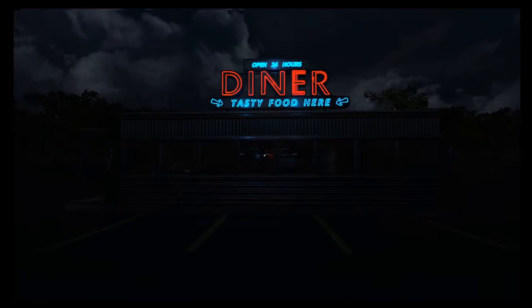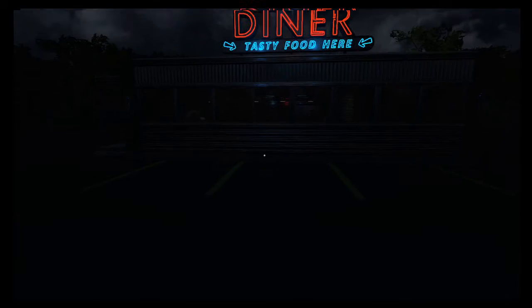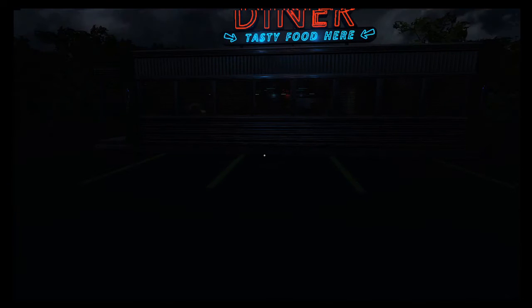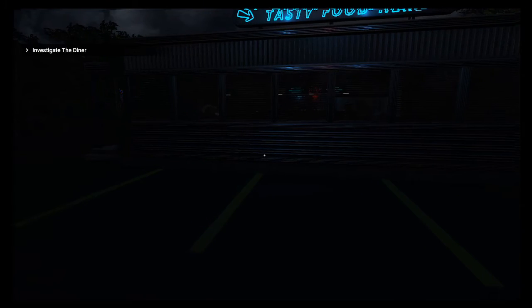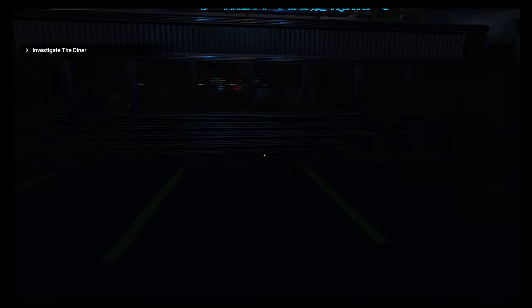Oh, this looks pretty cool. Investigate the diner. Can I check the bins and stuff? Nope, I have to go inside.